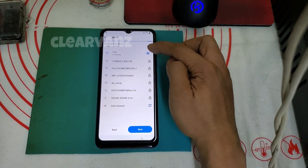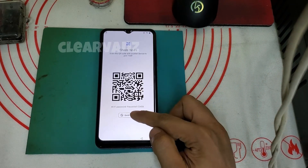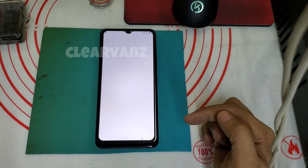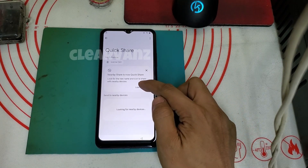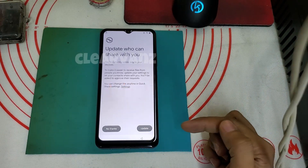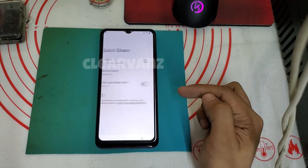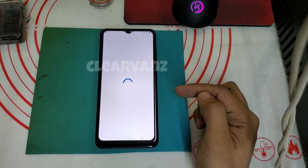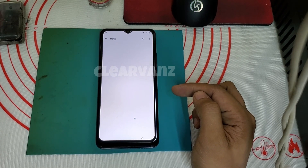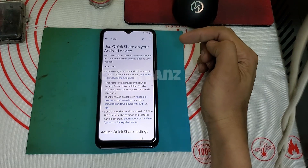First, you need to connect to Wi-Fi, then open Quick Share and continue. Tap learn more, then next. Go to settings — there is an underlined link here. At the upper right side, tap the three dots.